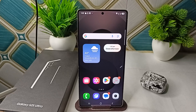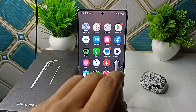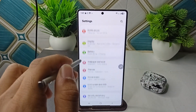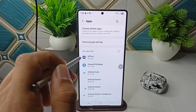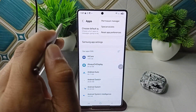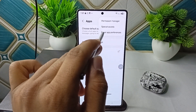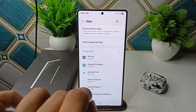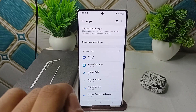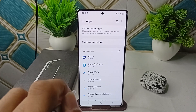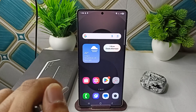Step three is to reset app preferences. Misconfigured app settings can interfere with system functionalities. Go to Settings, then go to Apps. In app settings, tap on the three dots and you will find the Reset App Preferences option. Tap on it and click Reset. This will erase all app preferences without deleting app data. These are the steps that can help you fix this problem.